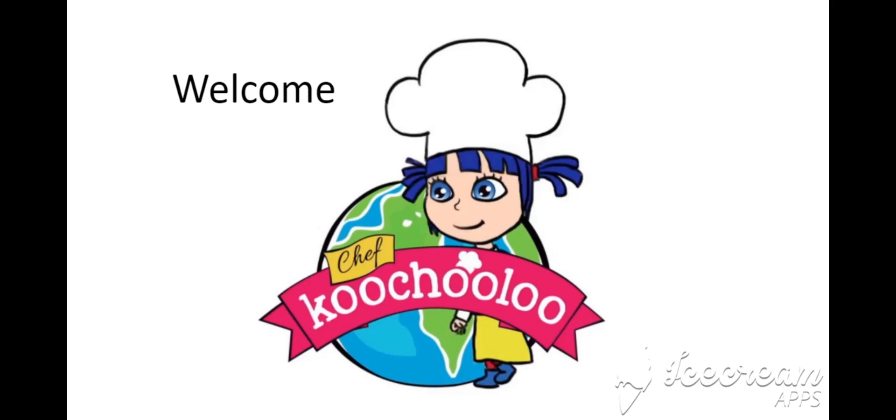Welcome to Chefkoochooloo. In this onboarding video, you will learn all you need to know to start your new adventure.